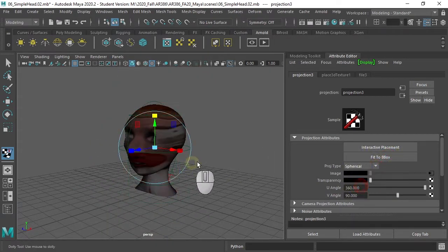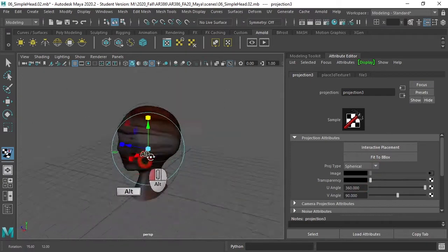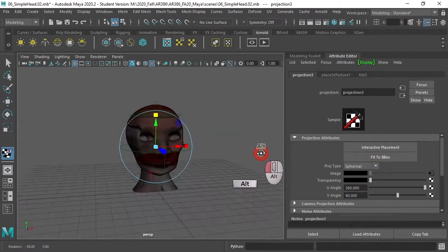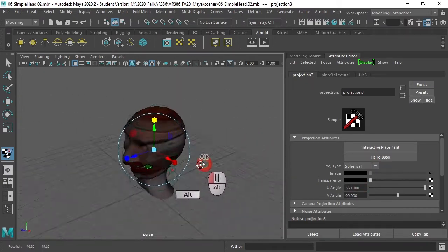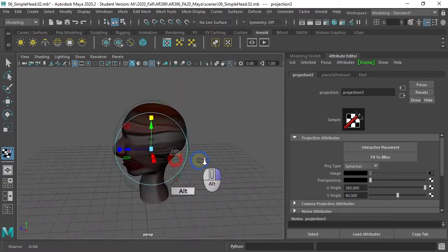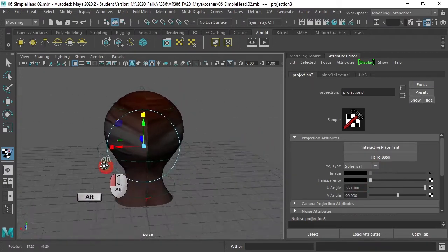And let's try a spherical. That might even be slightly better than the cylindrical.